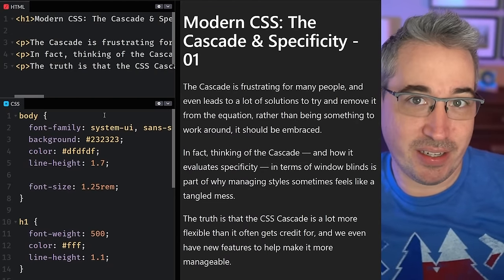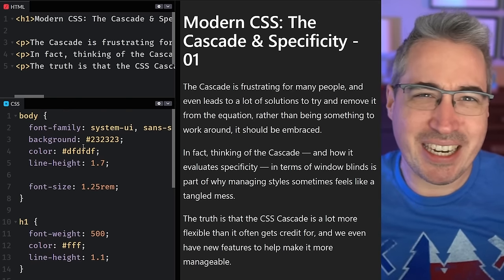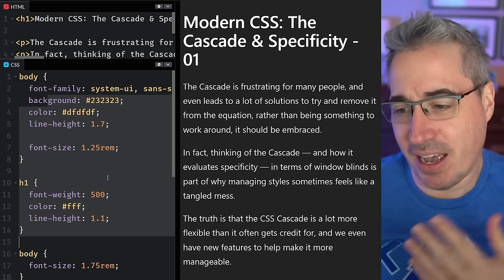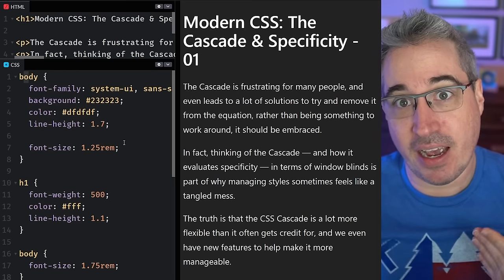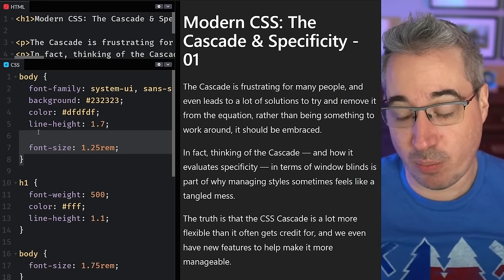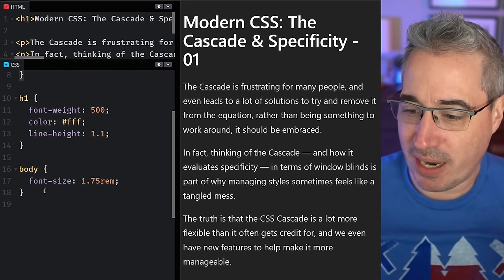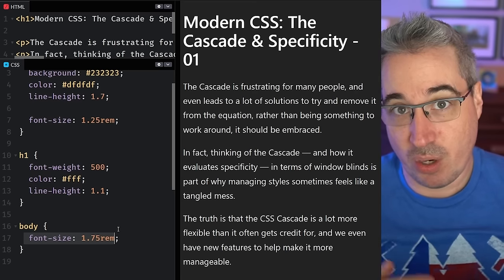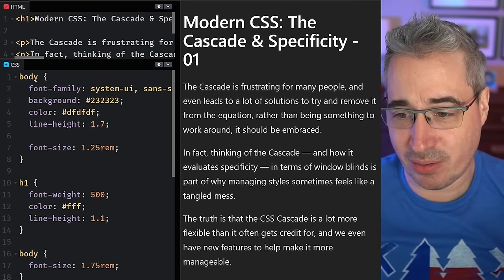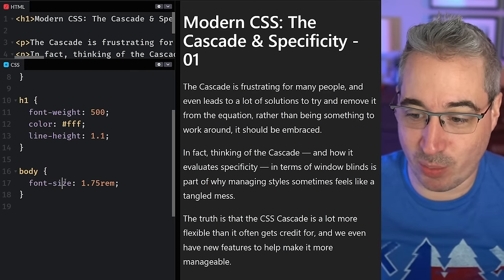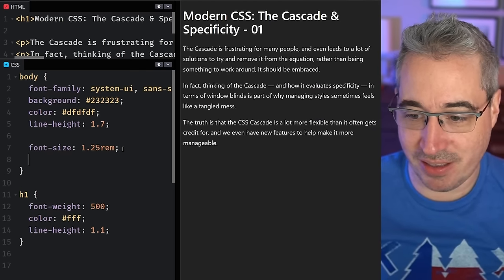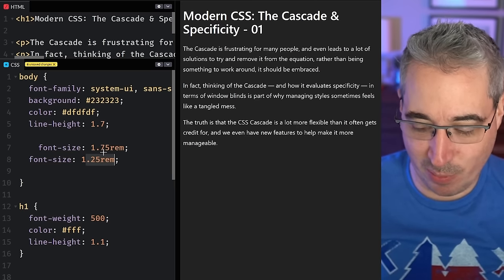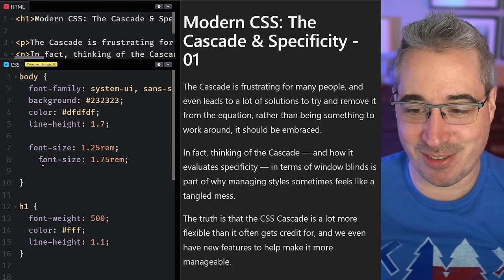The first thing to understand is how the cascade evaluates and decides what styles to apply. It looks through the CSS file from top to bottom, finds selectors that match an element, and takes the last one that applies. So even though I have a font-size of 1.25rem, the 1.75rem below it wins because it's the same selector and the second one always wins.